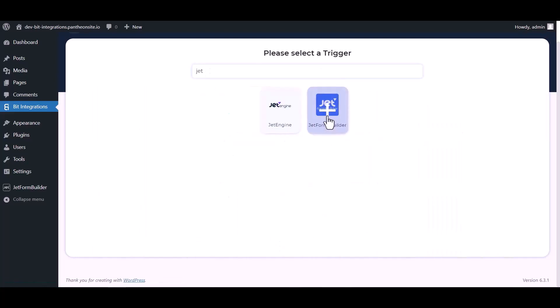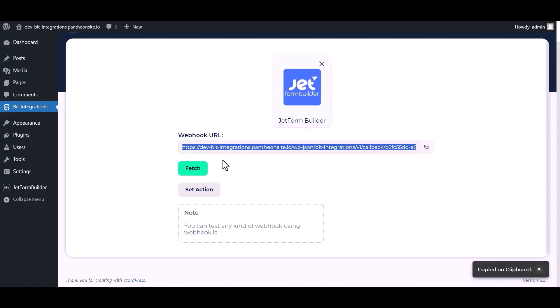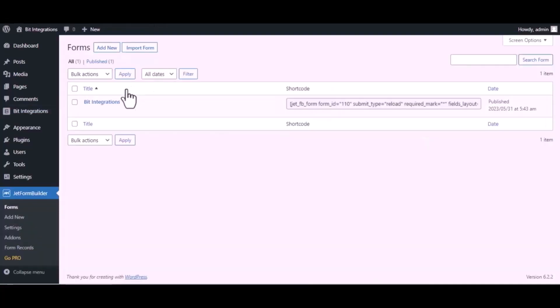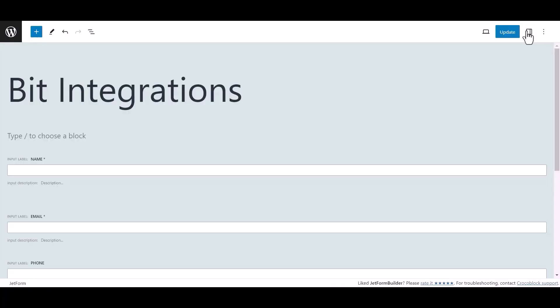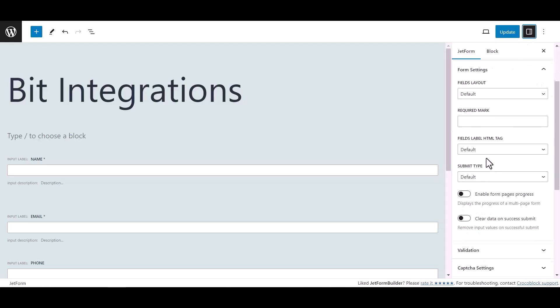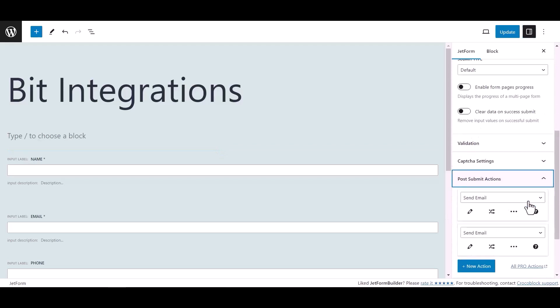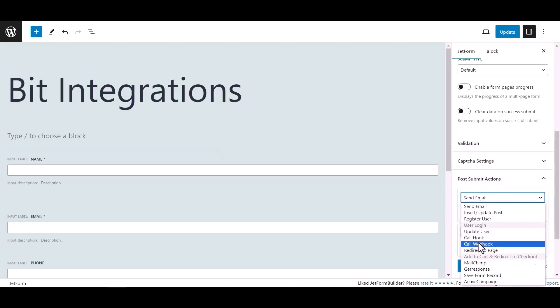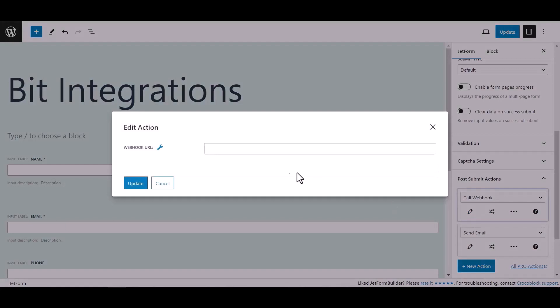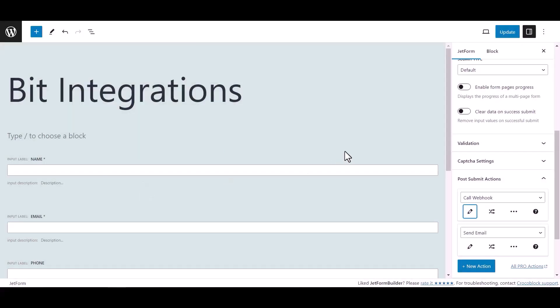Which is Jet Form Builder. Copy the webhook URL and fetch the data. Now go to Jet Form Builder dashboard, hover on your form and click on Edit. Now click on Settings, then click on Post Submit Action. Under Jet Form, select Call Webhook, click Edit Action icon and paste here the webhook URL. Click Update, now update the form.